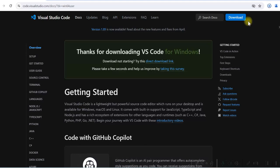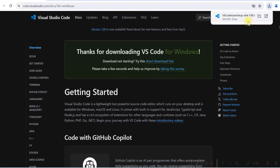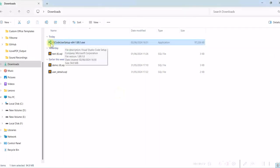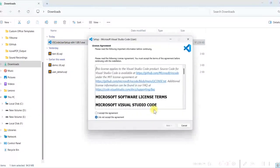Download is complete now. We have an .exe file in the Downloads folder. Double click on it. Click on I accept the agreement.